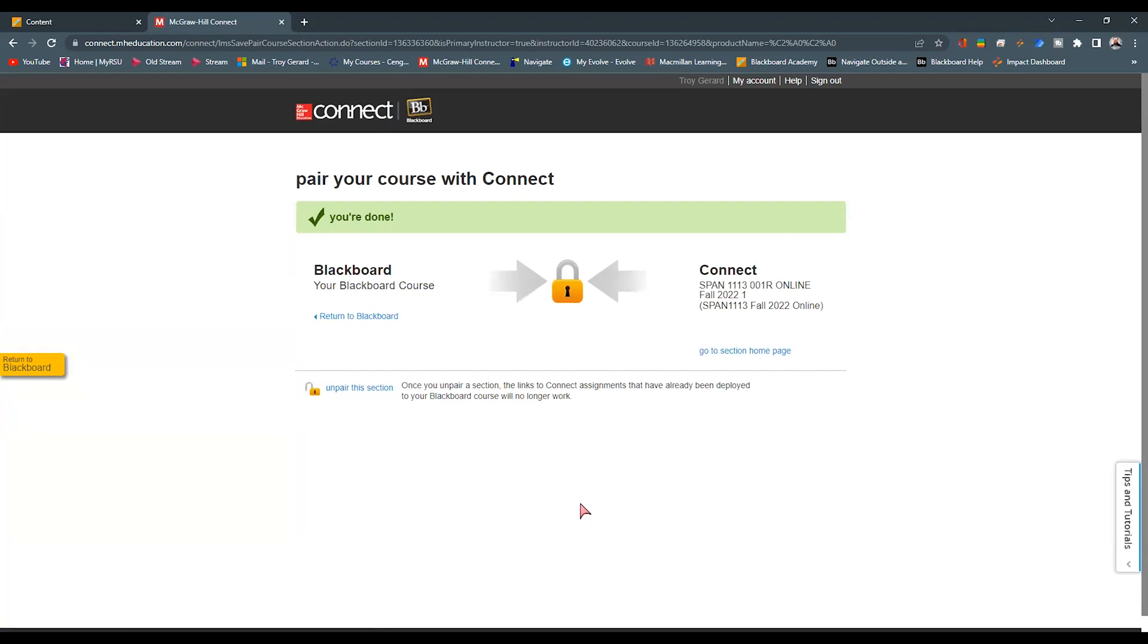This is actually pairing the course to our McGraw-Hill Connect. It is not reestablishing these links. So this is how I'm going to reestablish the connection for these three links that I have here in this orientation section. I'm going to return back to Blackboard.